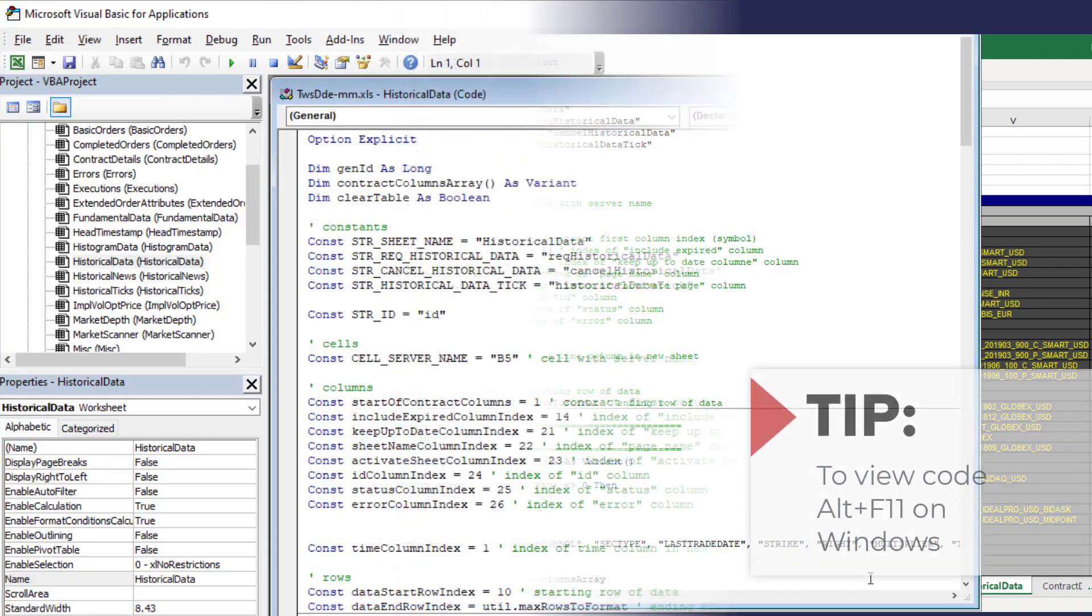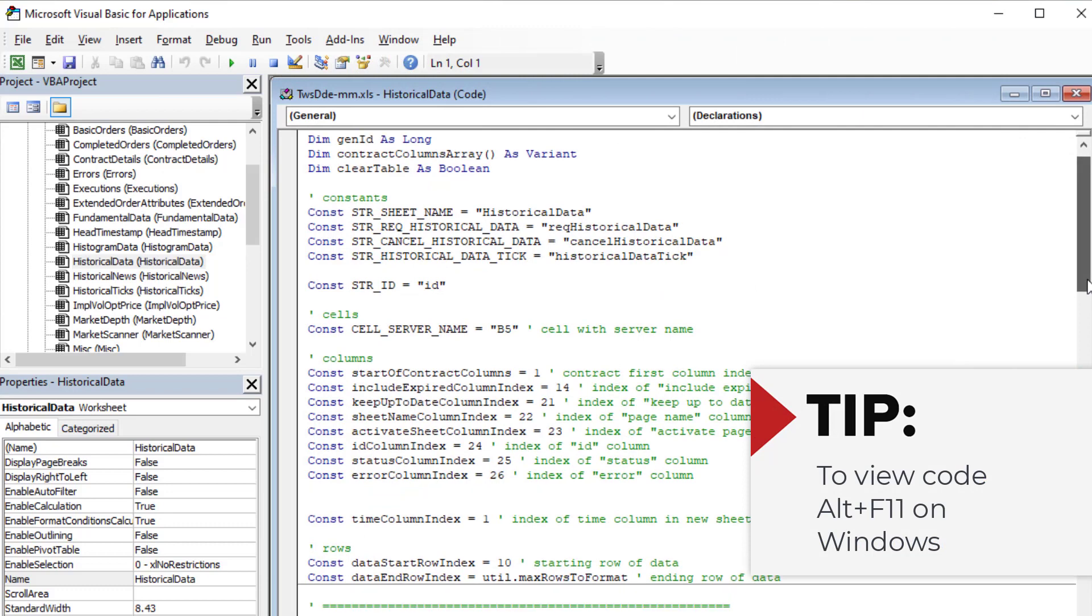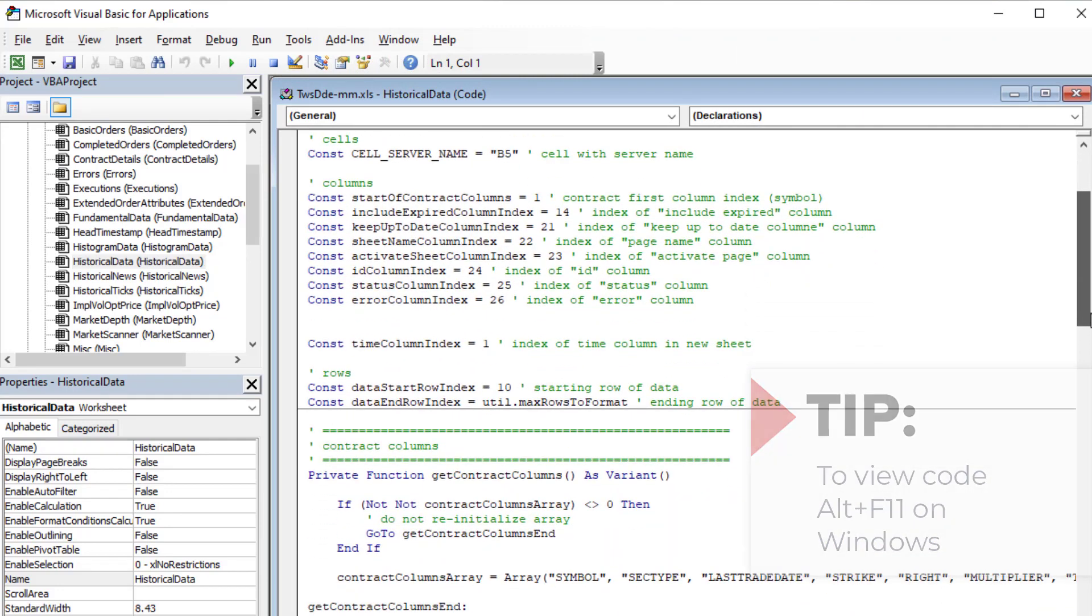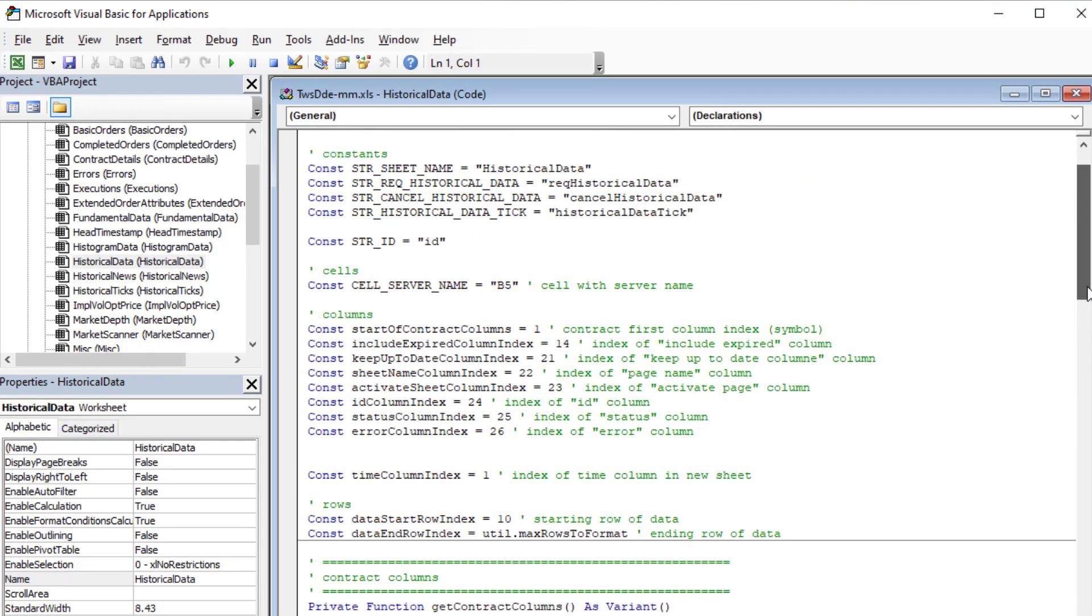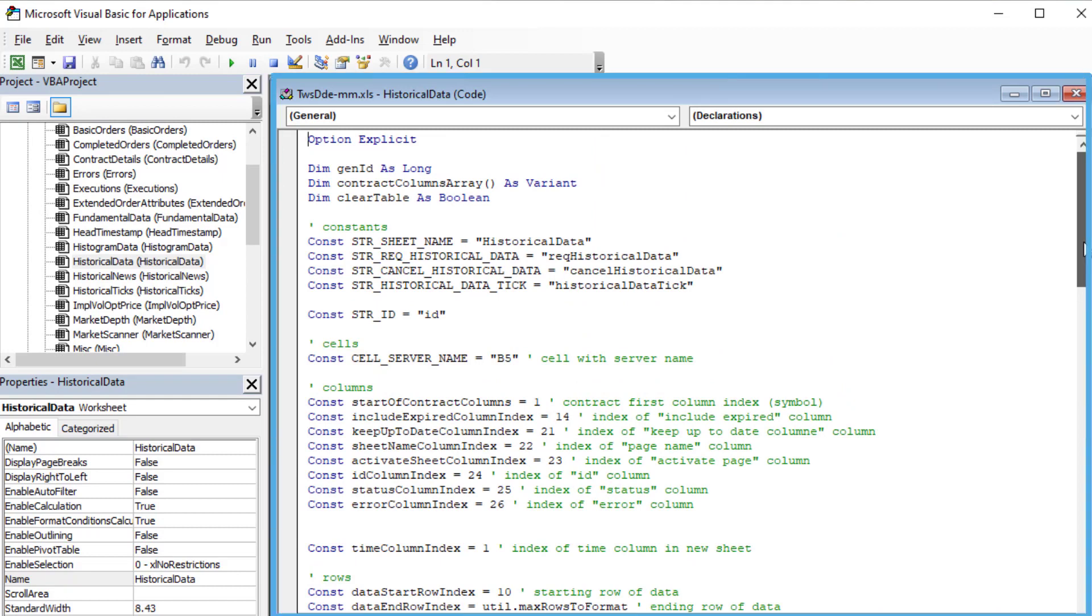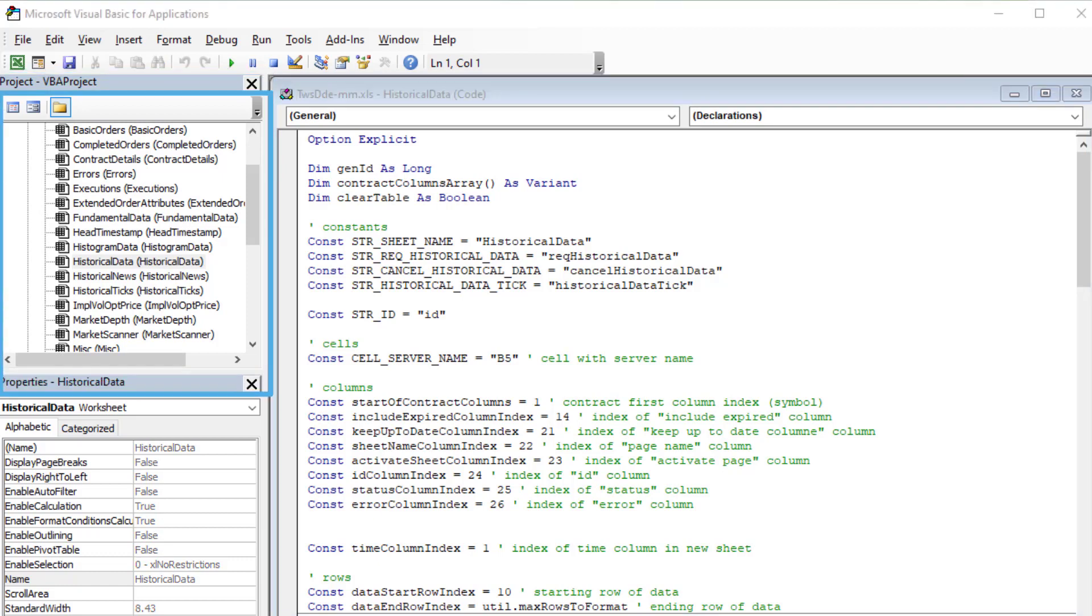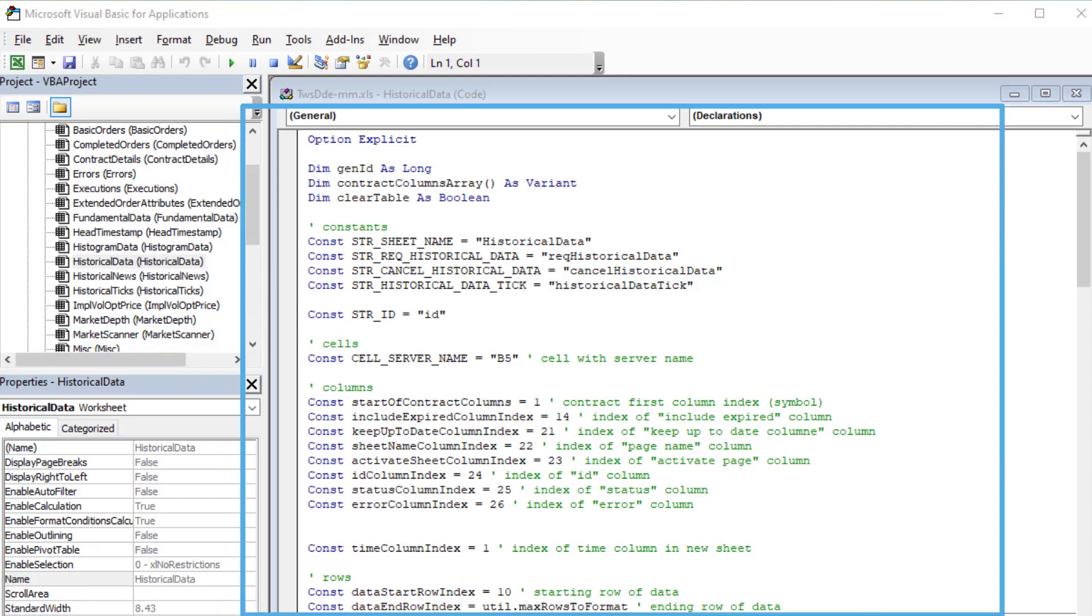The code window will then display the code for the immediate worksheet, in this case historical data. For those of you who are unfamiliar with the Visual Basic Editor, there are three main areas of the Visual Basic Editor window: Project Explorer, Properties window, and Code window.